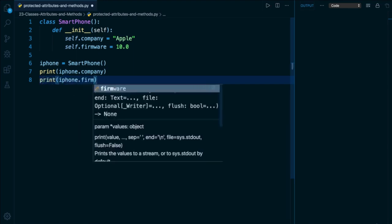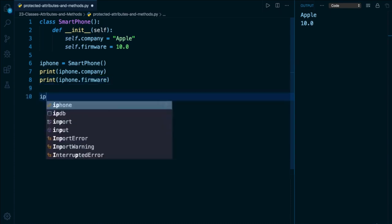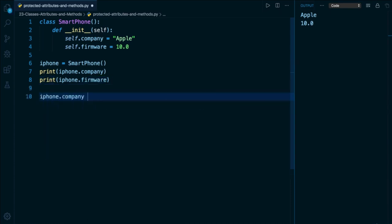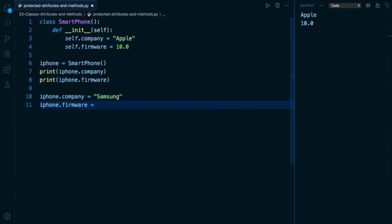And everything so far is looking just fine. However, if we are another developer interacting with our code, simply by writing our attributes like this, we are suggesting that they are open to being changed. And maybe some developer looking at our code can say, okay, well, maybe I can take this iPhone and change its company to something like Samsung